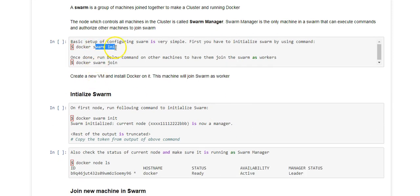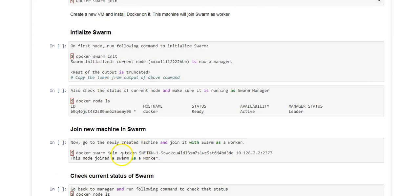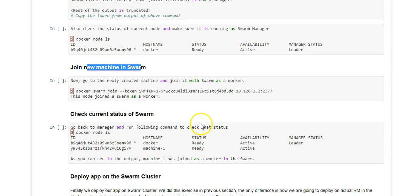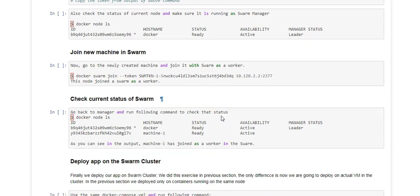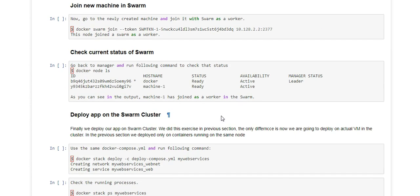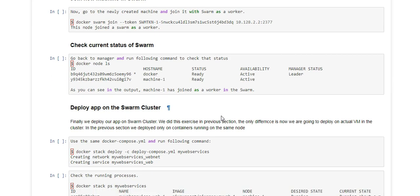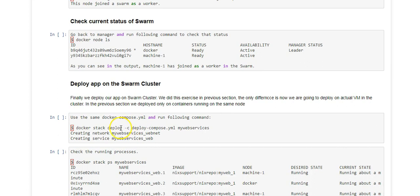Next I will create a new virtual machine with Docker installed and join that machine with the swarm. That machine will be called as a swarm worker.